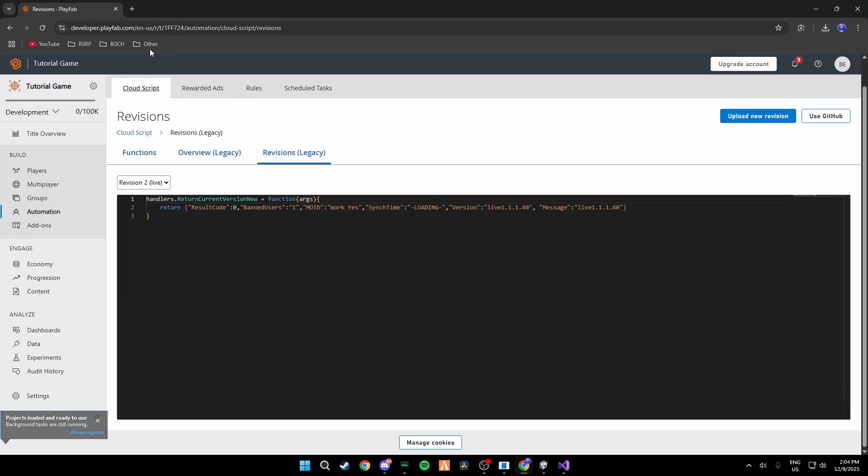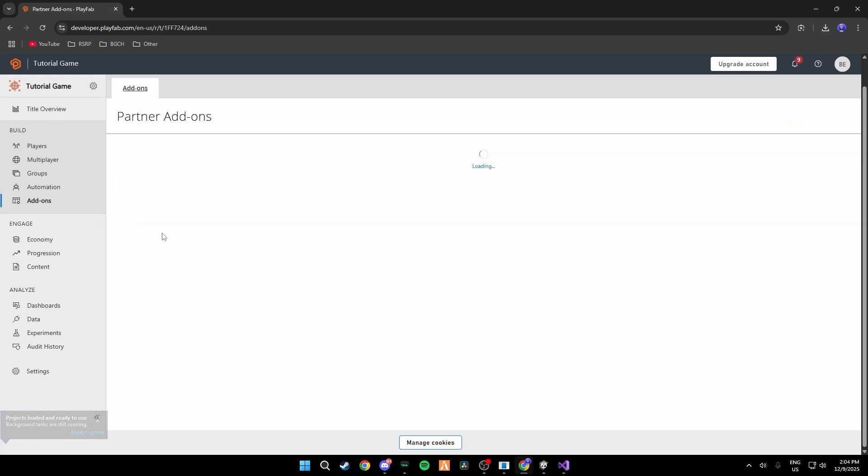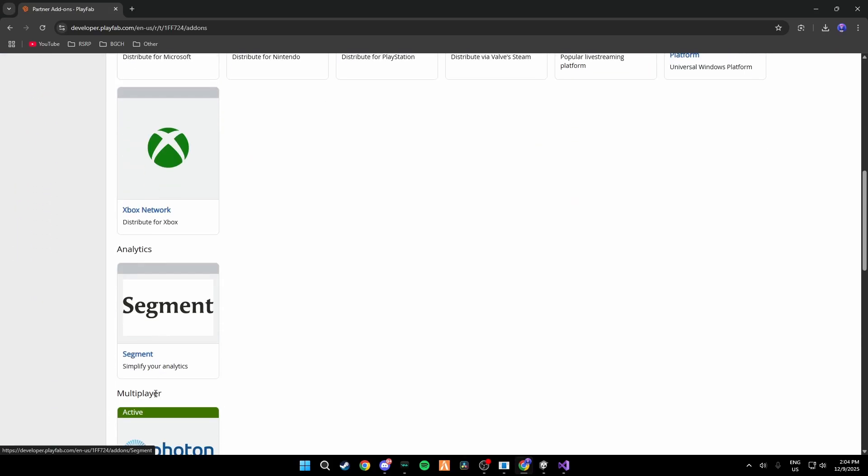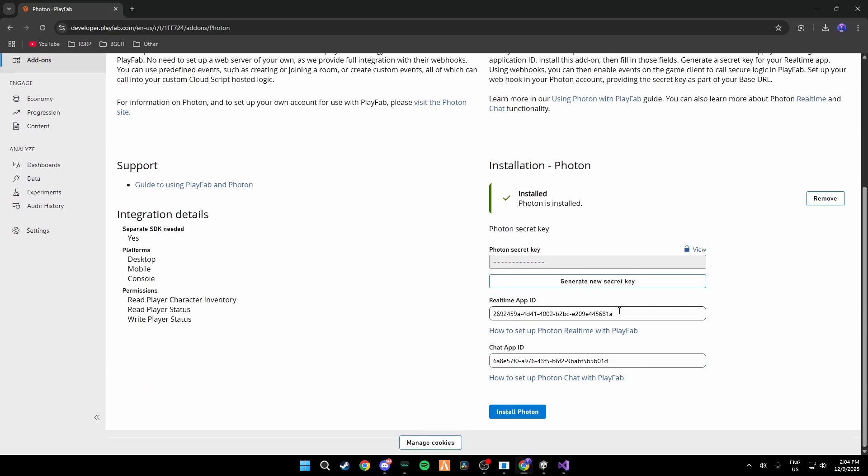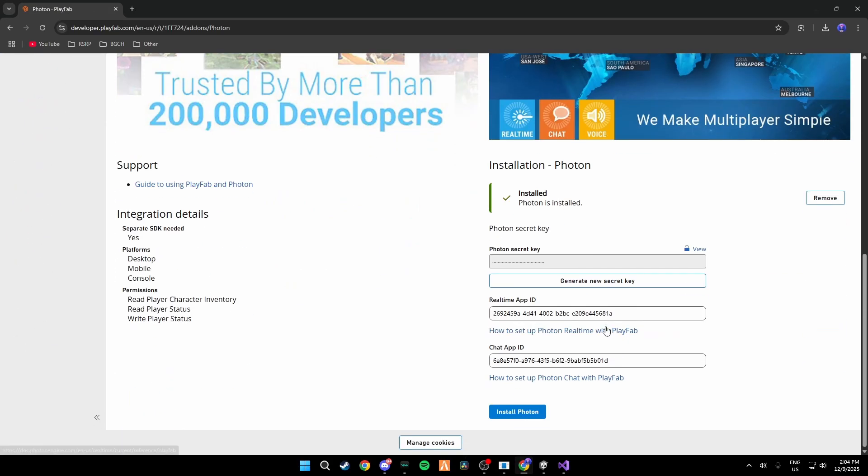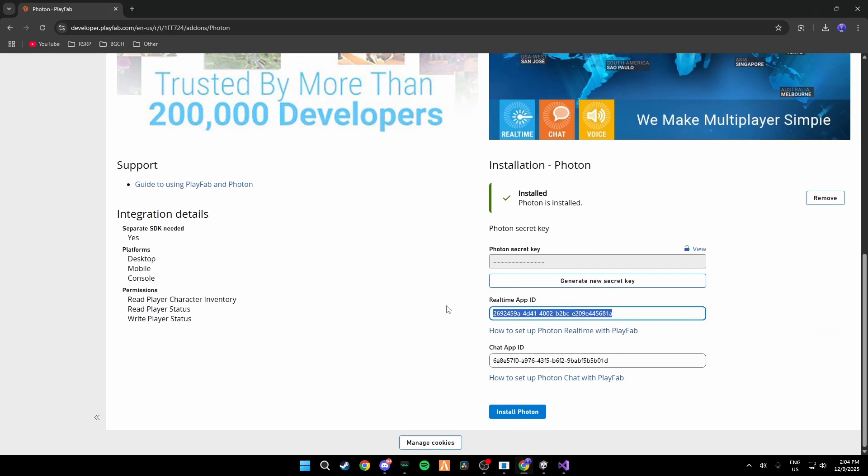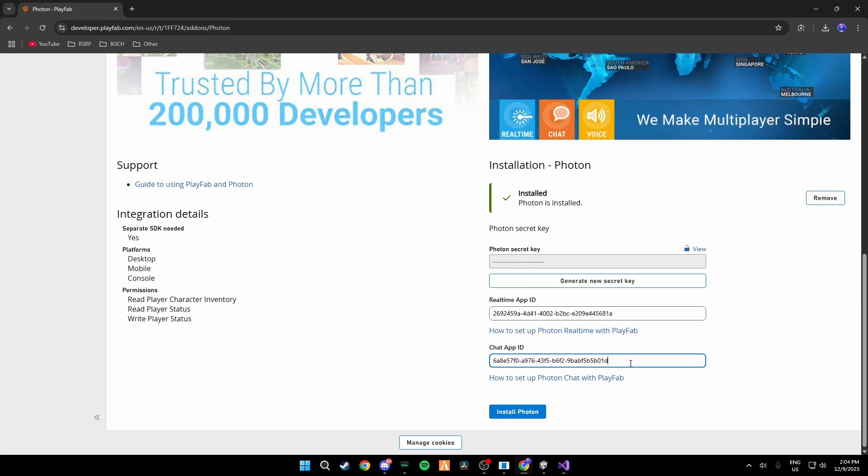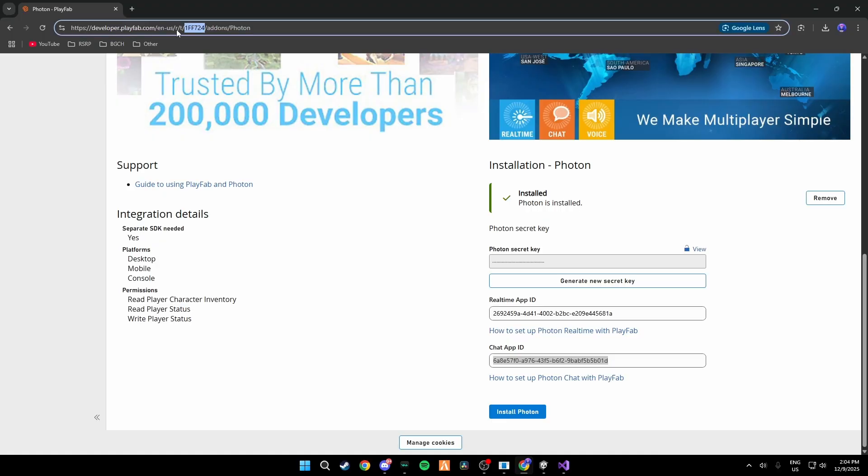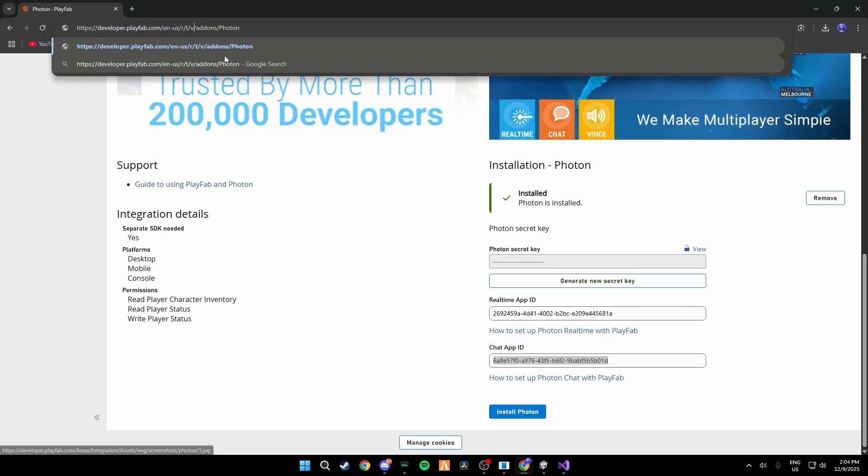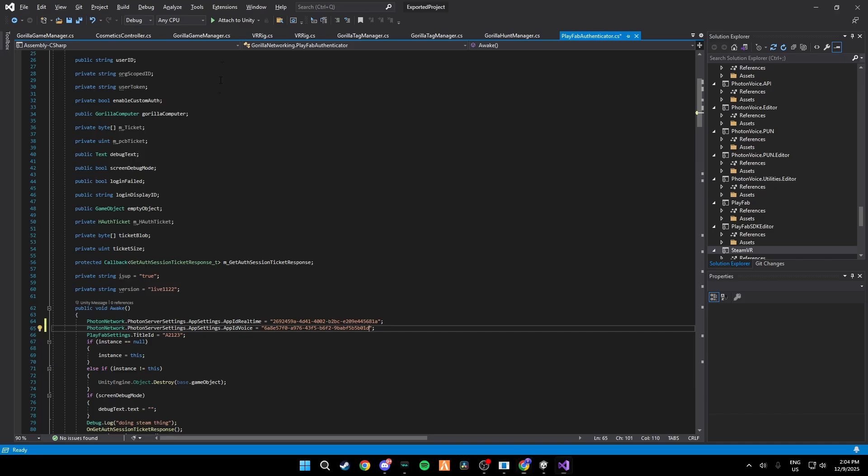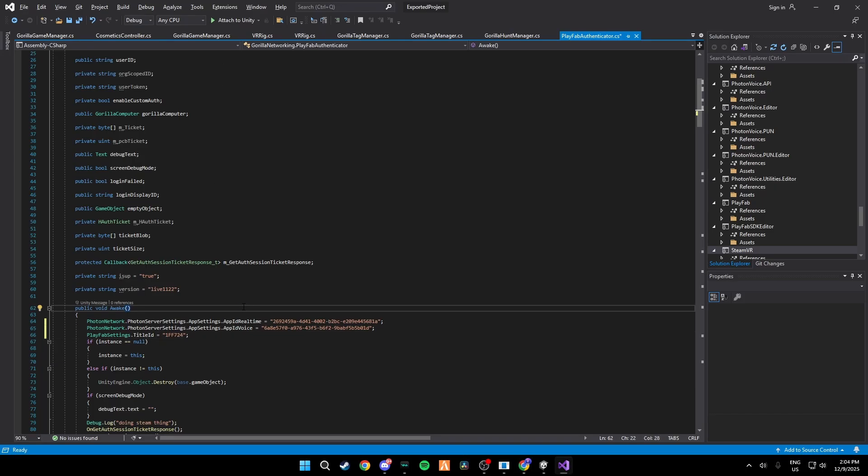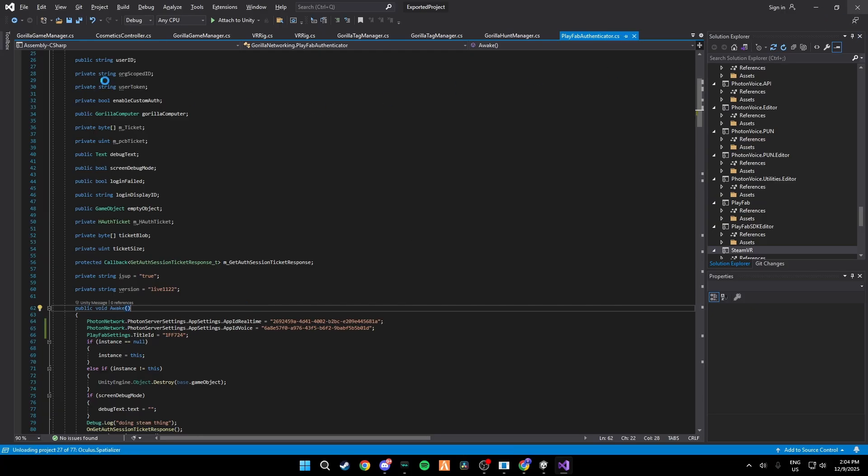What you want to do is you want to go back to your PlayFab and go back to your Add-ons, scroll down to Photon and copy your Realtime App ID. Then switch back to the script and replace it with this one right here. Do the same for the Voice and then do your six or seven letters or numbers, copy that and paste it in here. Then save the script and close it out. That's how you do it with the script.